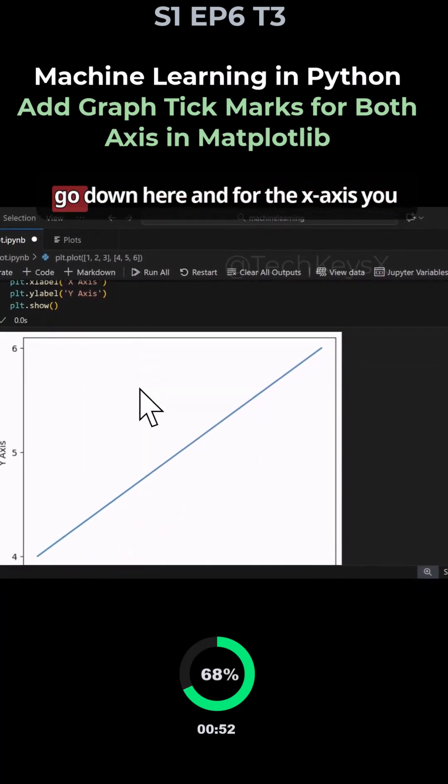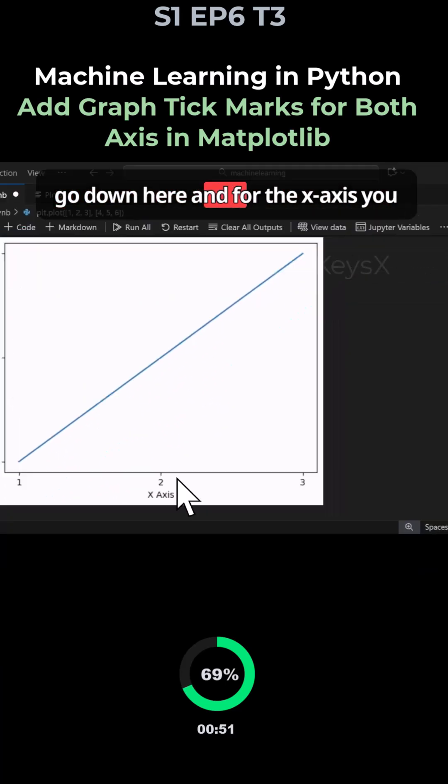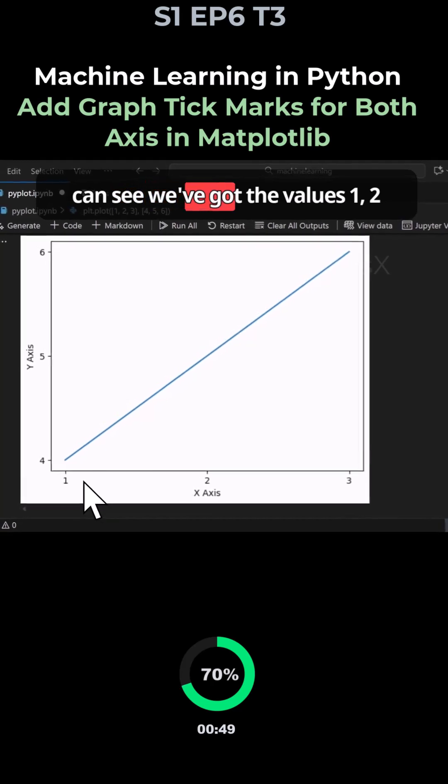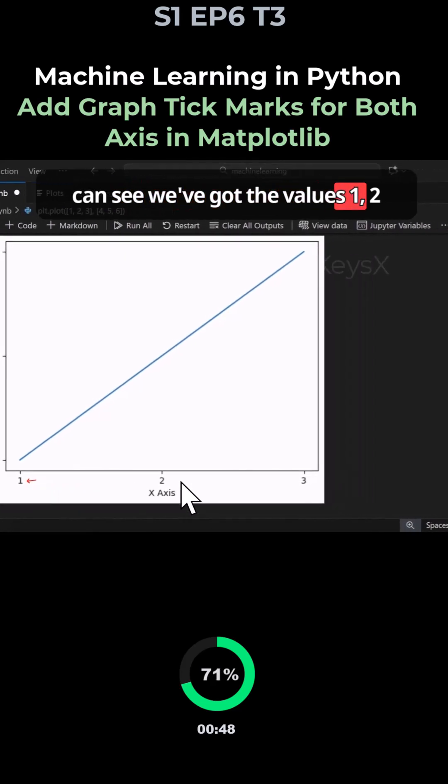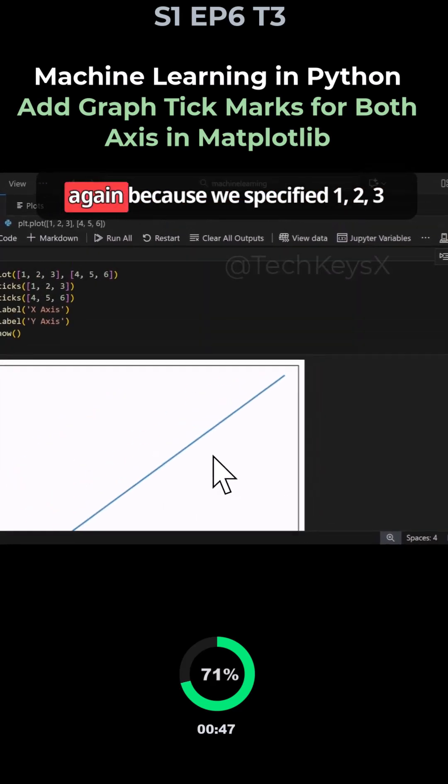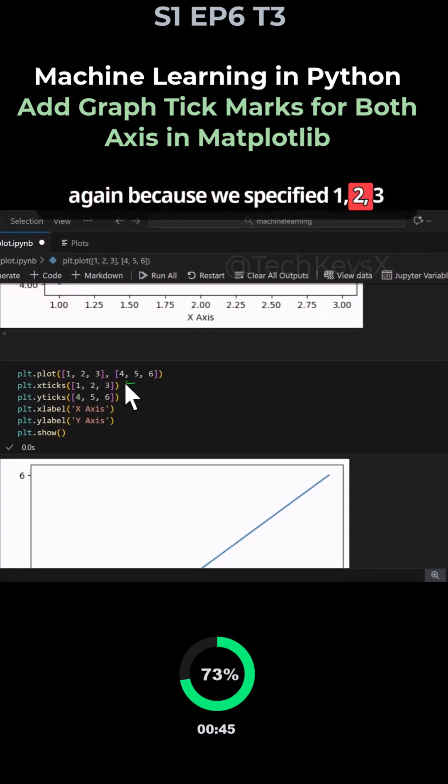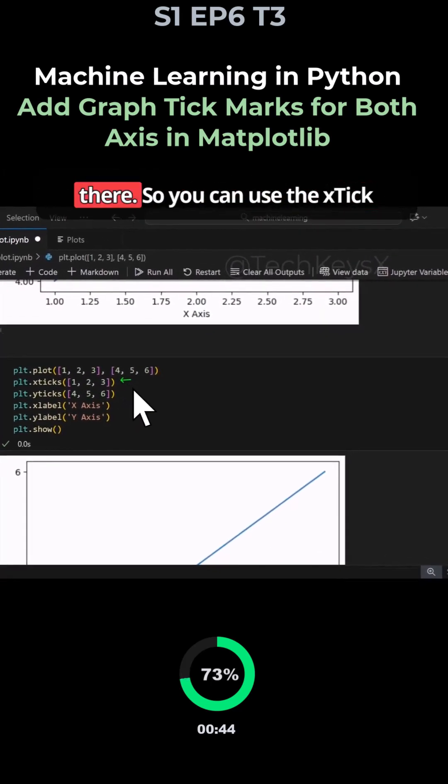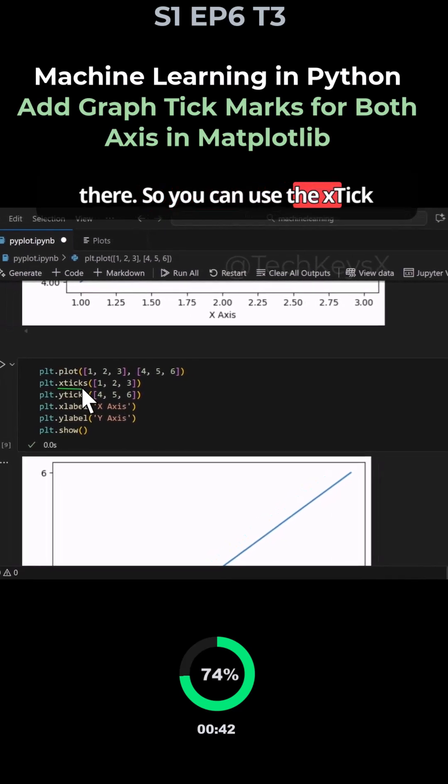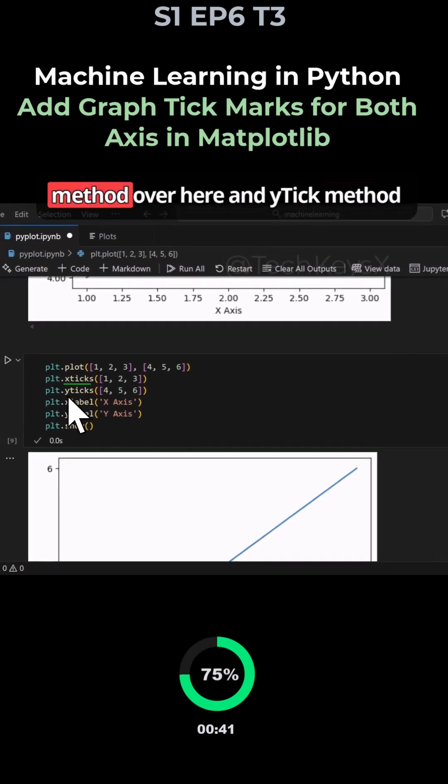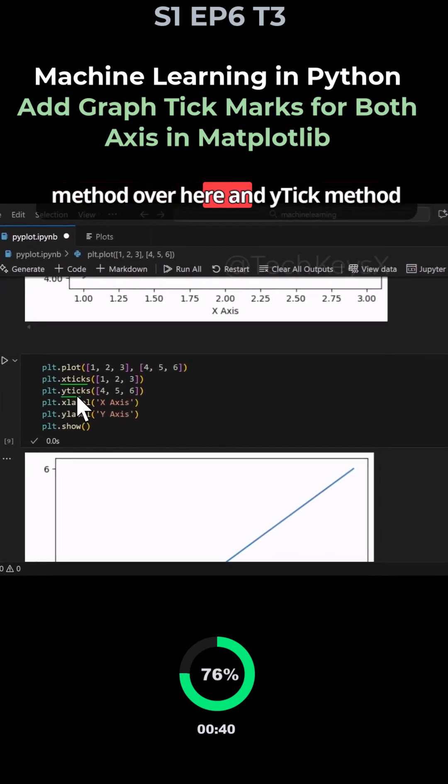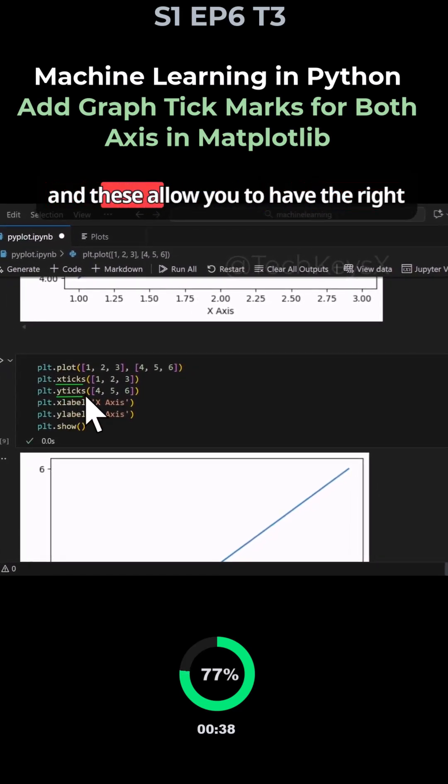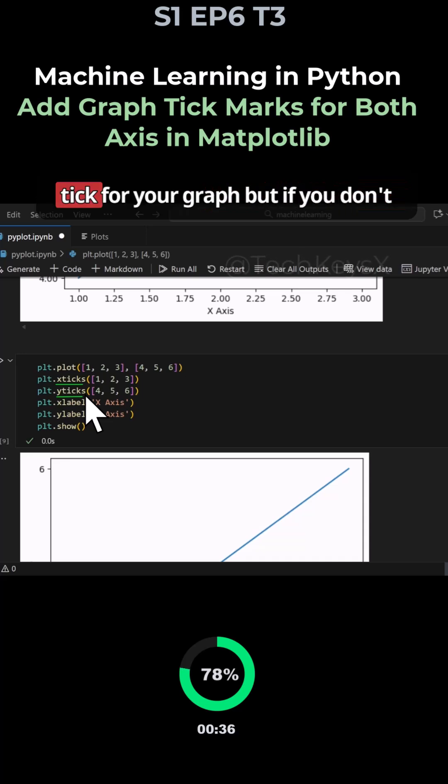So if you look over here, we had four five six and that's what's been specified. So if we go down here and for the x axis, you can see we got the values one two three because we specified one two three there. So you can use the xticks method and yticks method, and these allow you to have the right ticks for your graph.